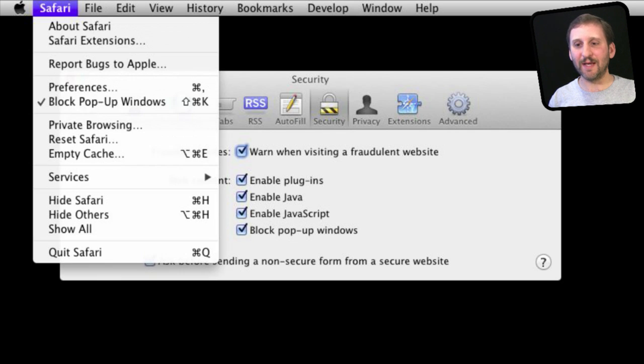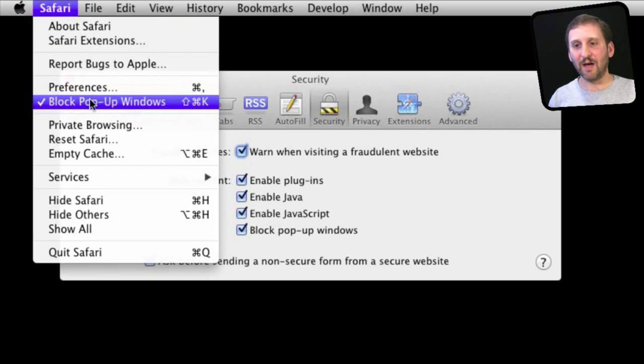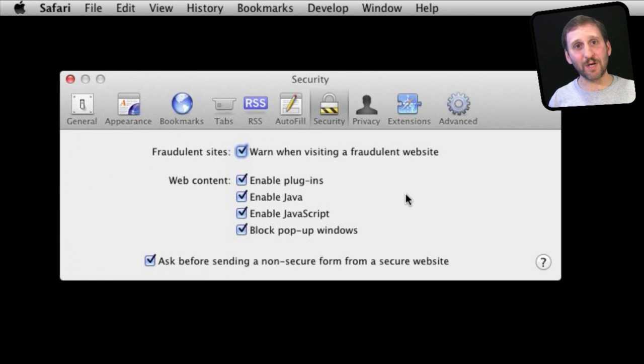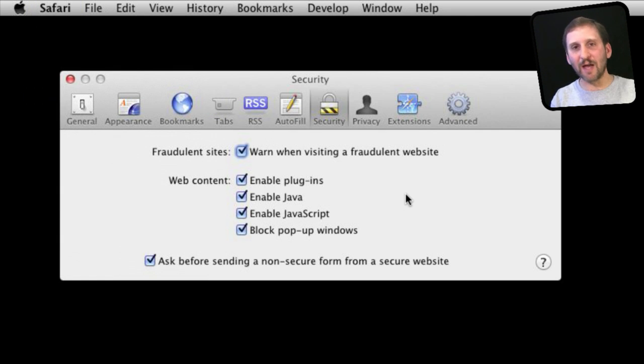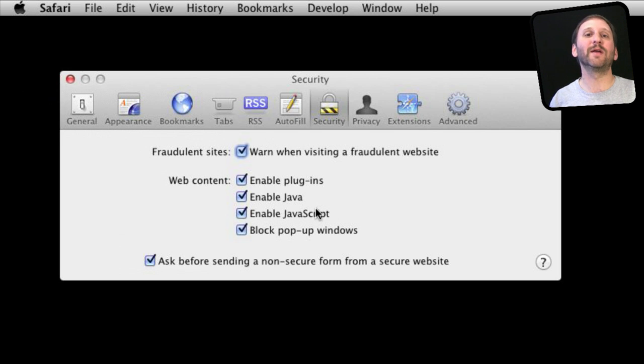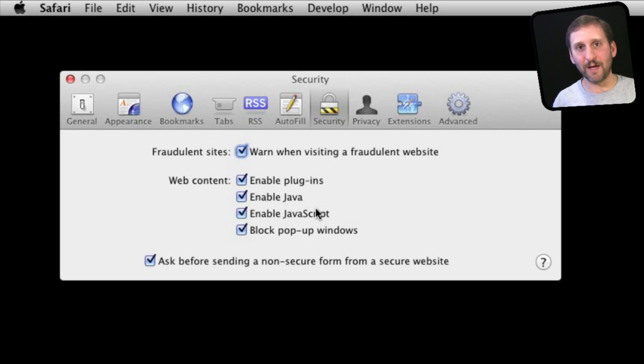You can also quickly get to it here in the Safari menu or with the keyboard shortcut. But some websites have functionality that requires a popup to occur, say for sign-ins or for information to give you. So you may need sometimes to turn that off temporarily to view content on a website.